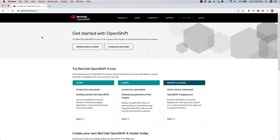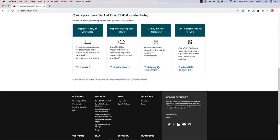If you're ready to get started with OpenShift 4.5 and try some of these new features, head on over to openshift.com/try for several different ways you can create a cluster of your own.